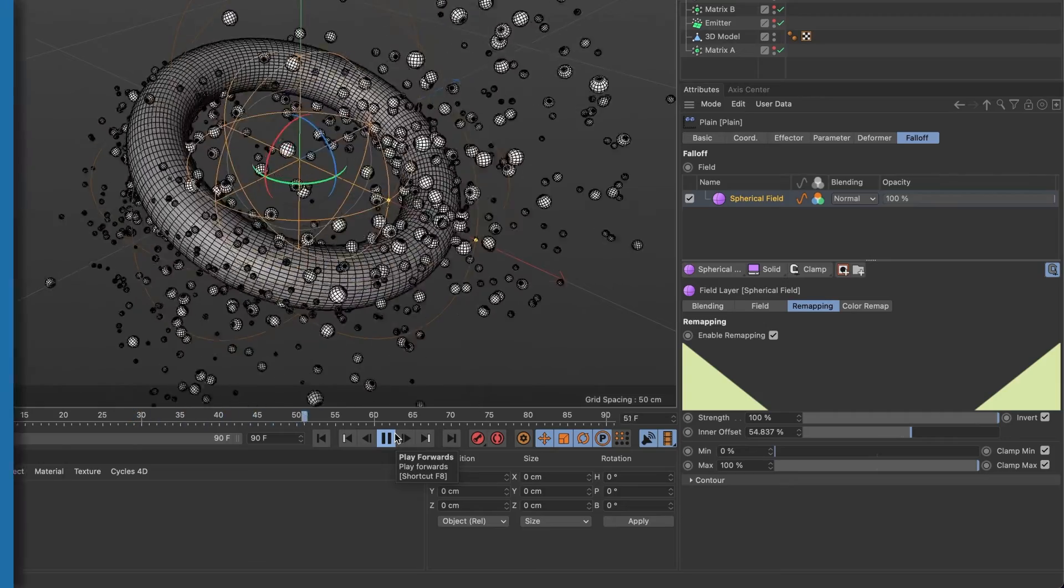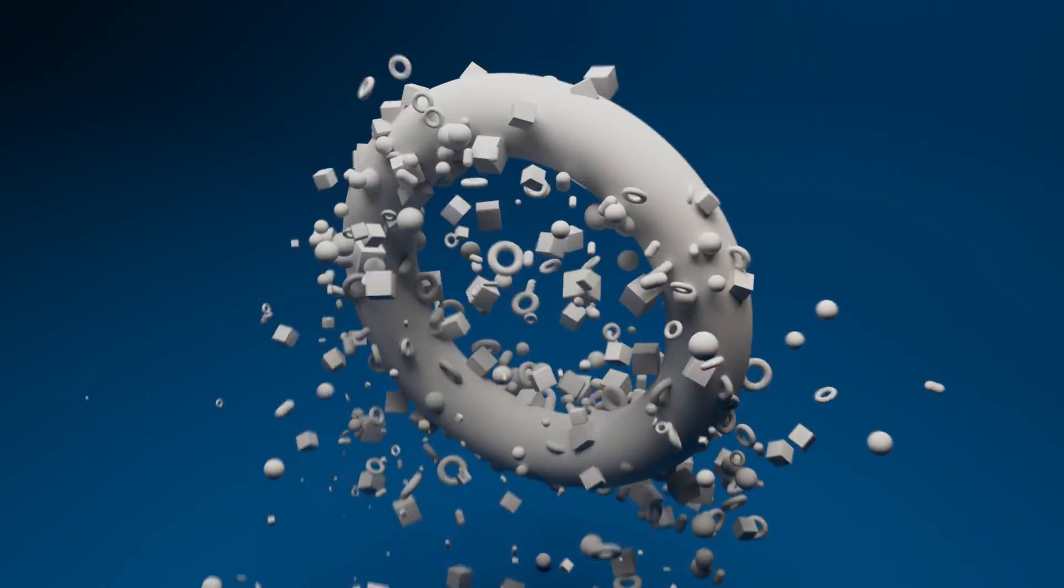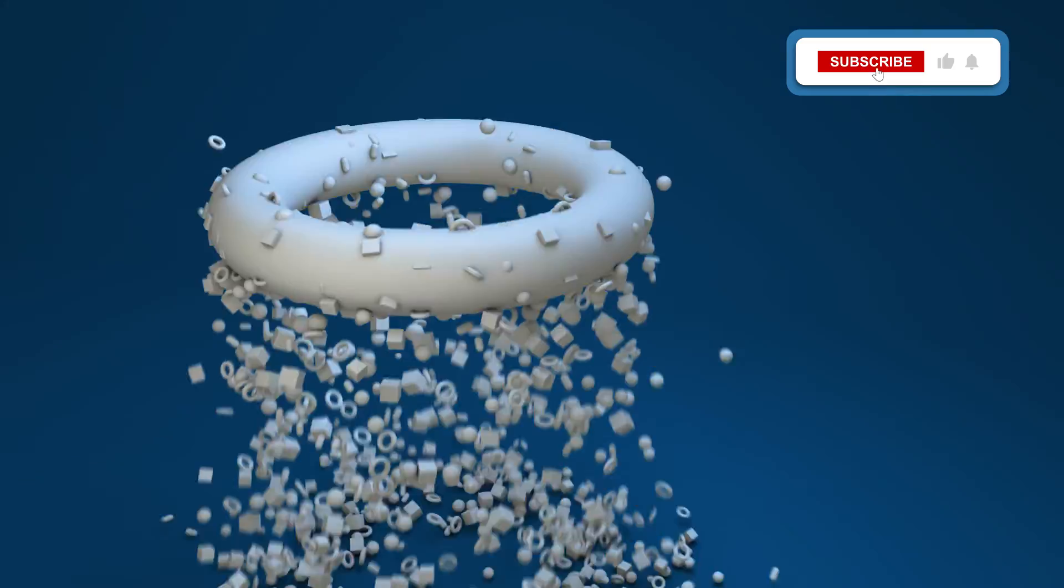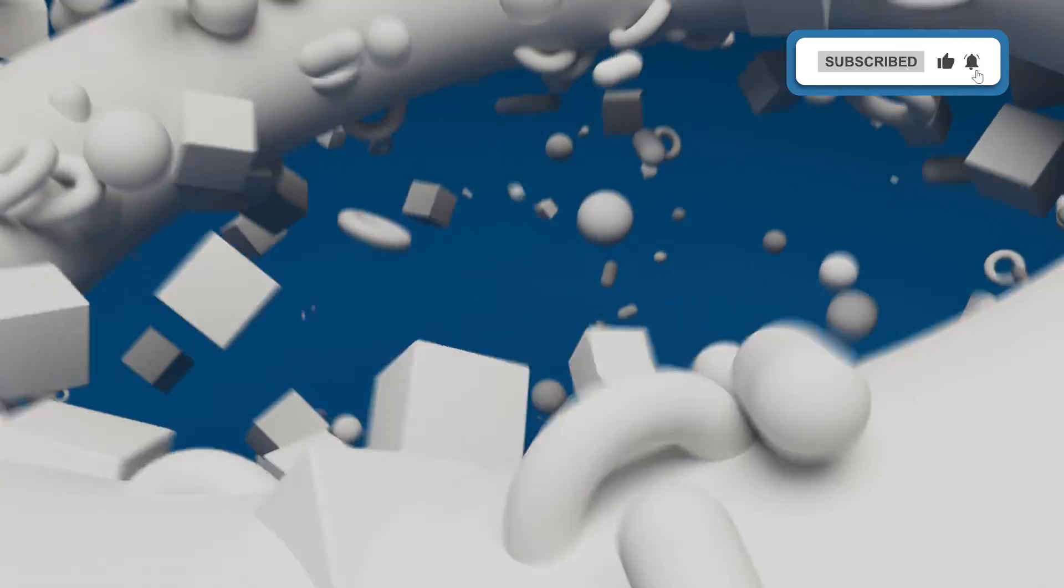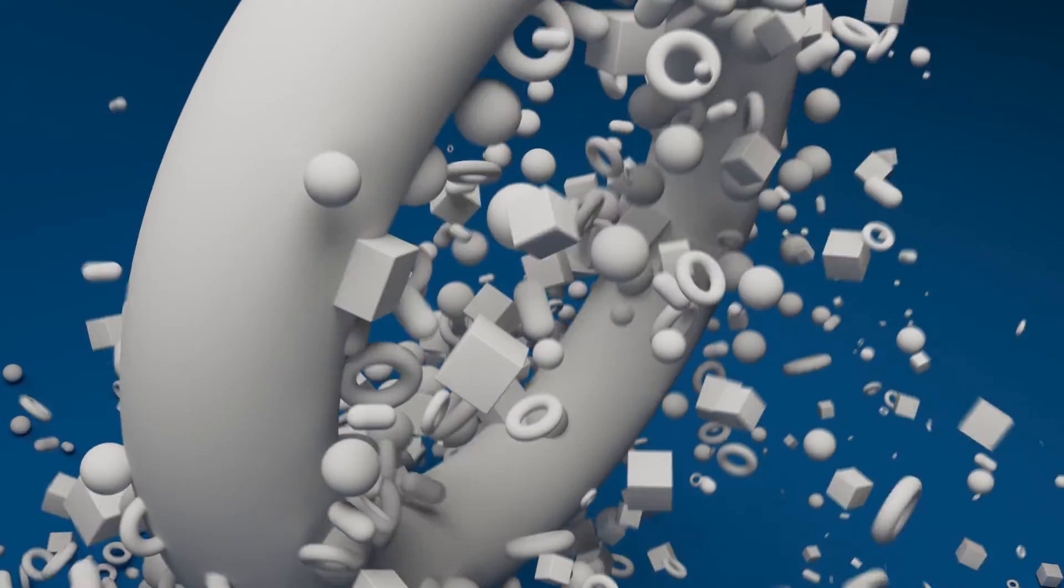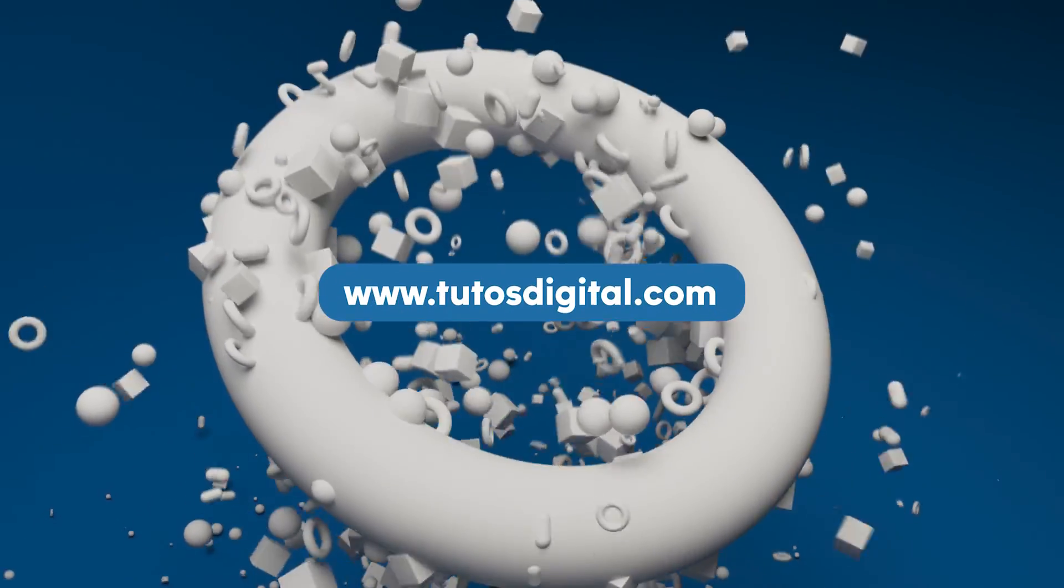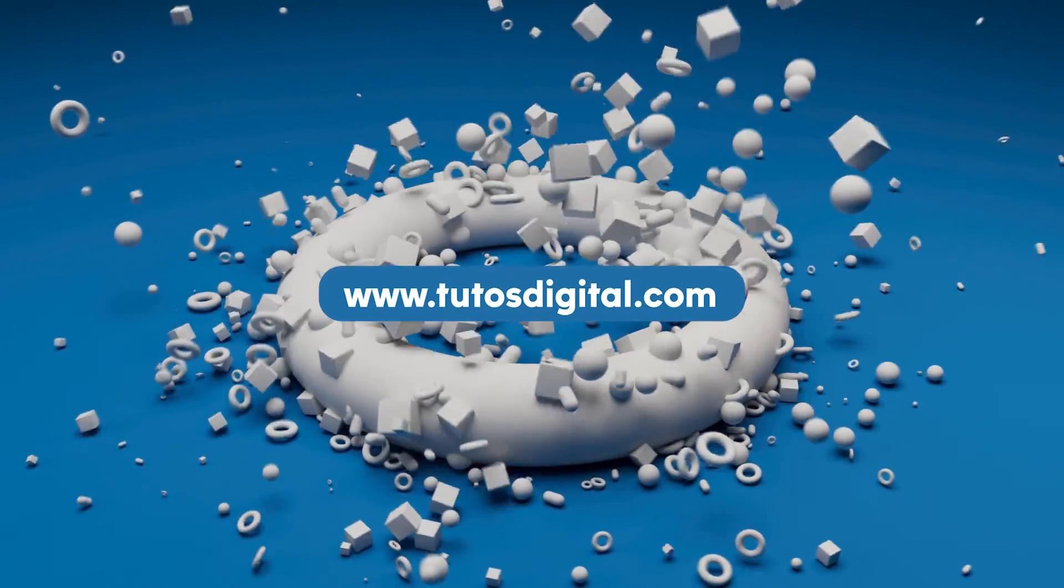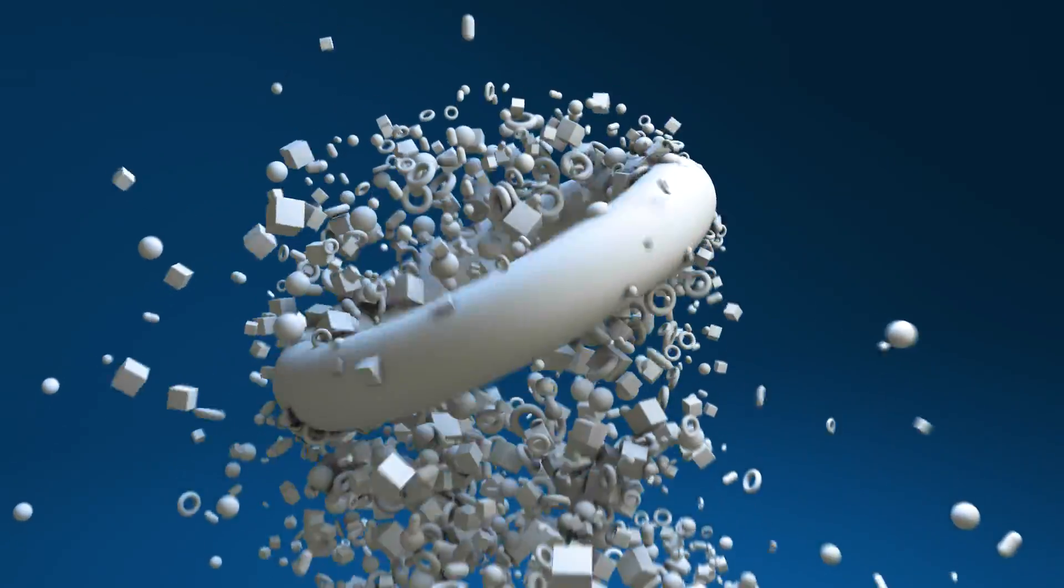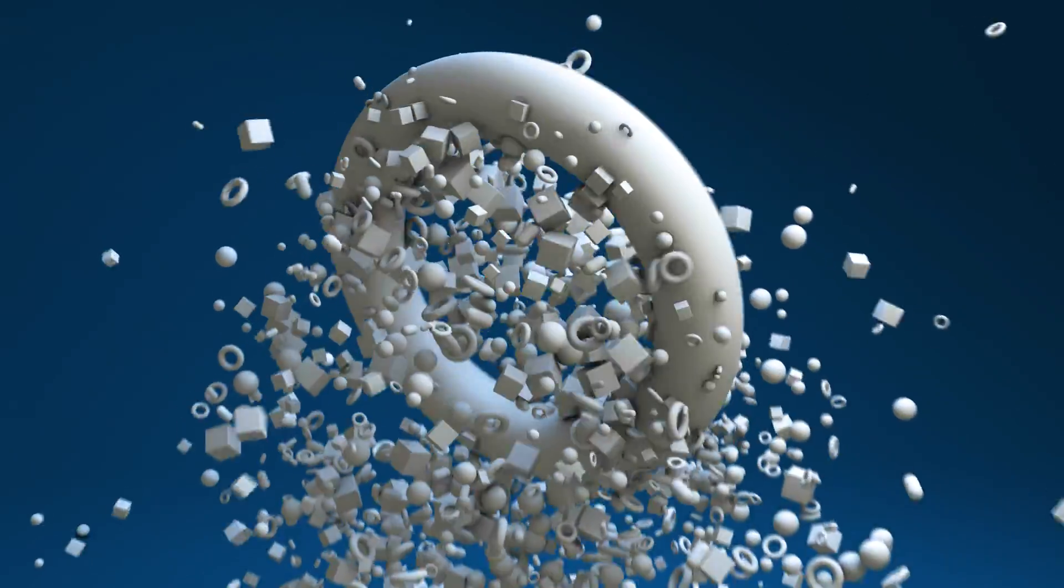You have now learned how to emit particles from a 3D object in Cinema 4D. If you found this video useful, please leave a like and subscribe to the channel. Also, if you would like to download the assets used in this tutorial, head over to the tutosdigital.com website, where you can download many other assets used in previous tutorials. Until the next one.